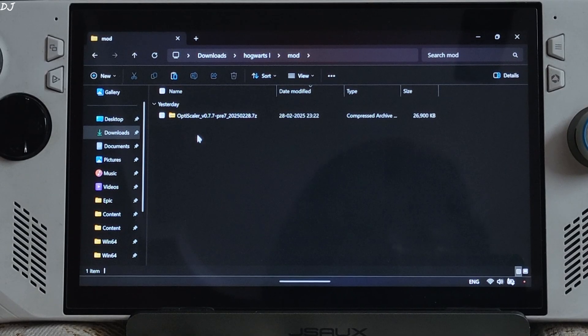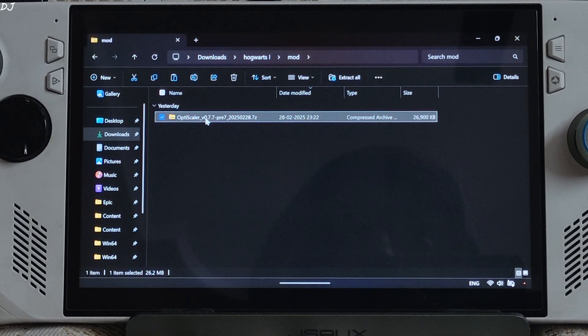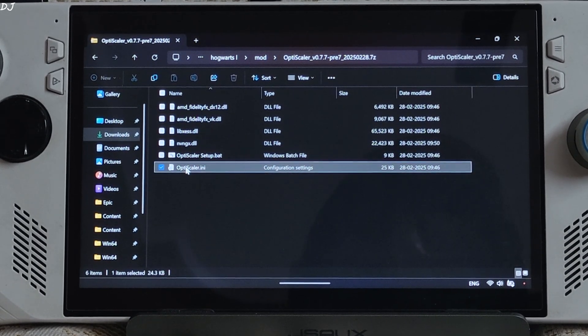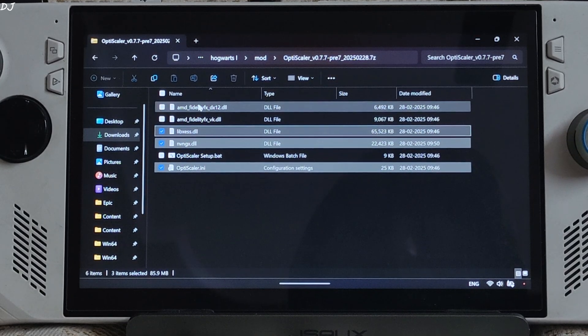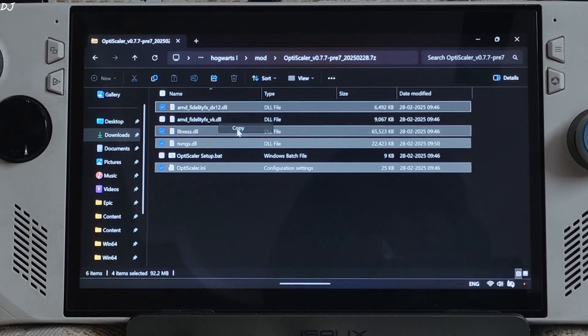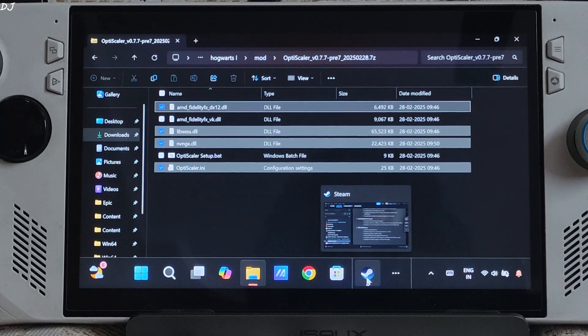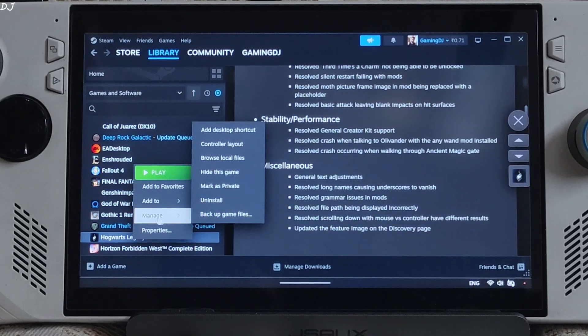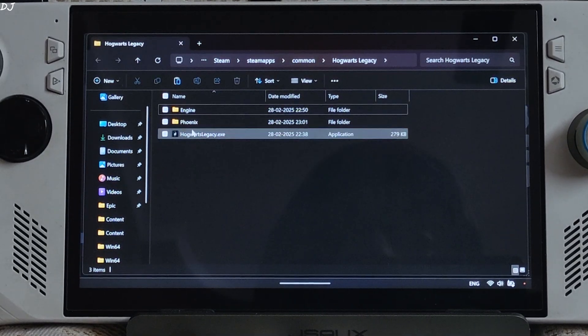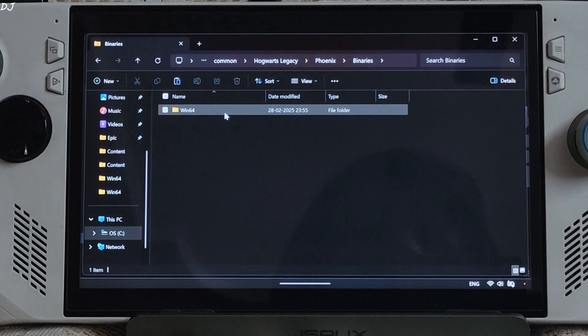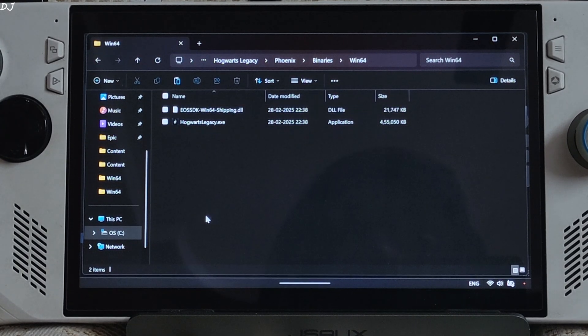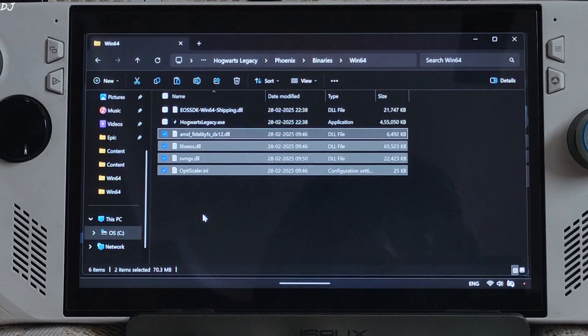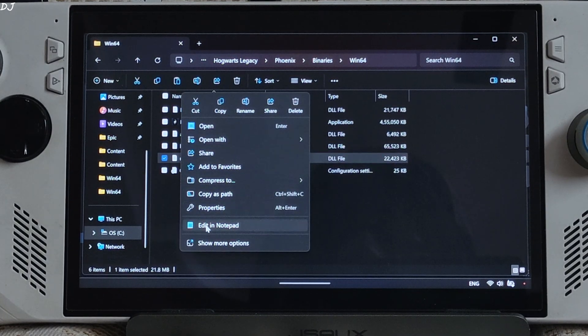First I will be installing OptiScaler mod. Open its archive file. Just copy the highlighted files. Need to paste them in the games install directory. Open Phoenix folder, open Binary folder, open Win64 folder. Paste the files here. Change the name of nvngx.dll file to dxgi.dll.